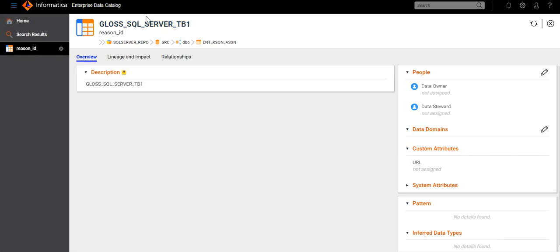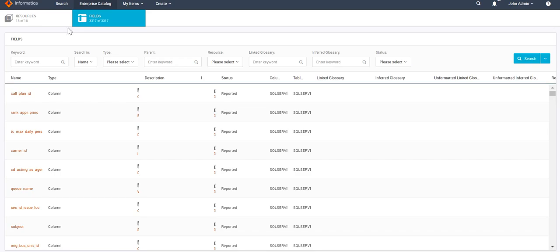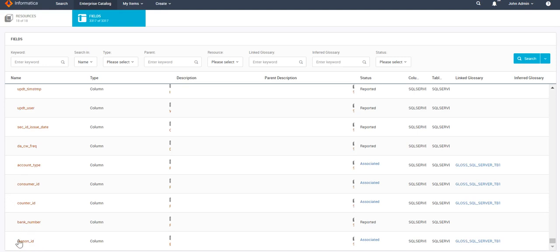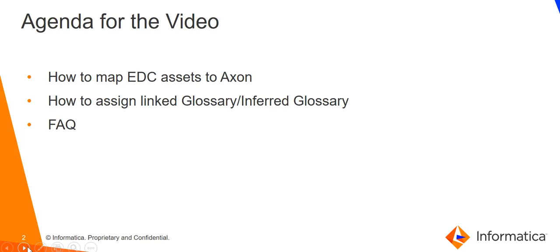Now we can see the glossary name has been updated. Going back to the Axon UI and refreshing the page, for that particular field 'Reason ID' we can see the linked glossary is whatever glossary we just associated. Similarly, for inferred glossary, we have to link the glossary with the domain — as soon as you link the glossary with the domain from the EDC side and come back to the Axon UI, you can see that glossary name under 'Inferred Glossary.' That covers mapping of EDC assets with Axon assets, linked glossary, and inferred glossary. Let's move to the FAQ and troubleshooting section.